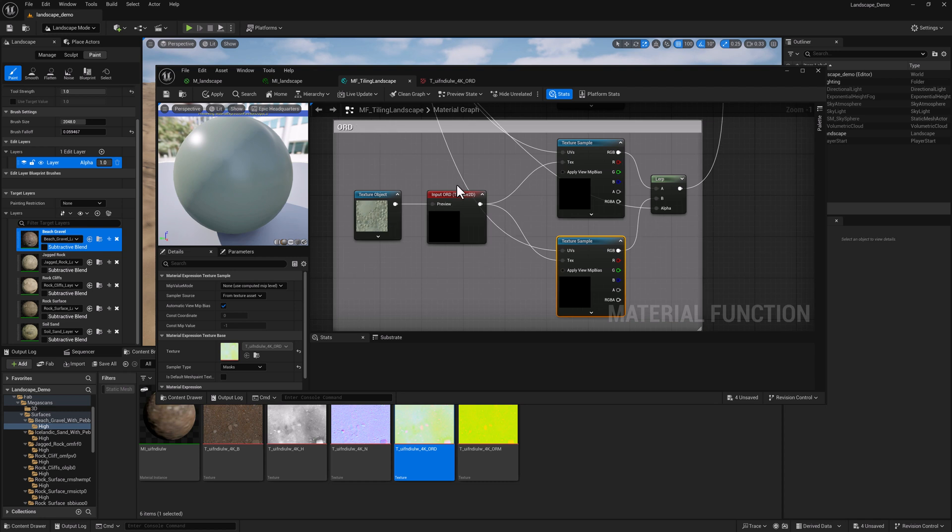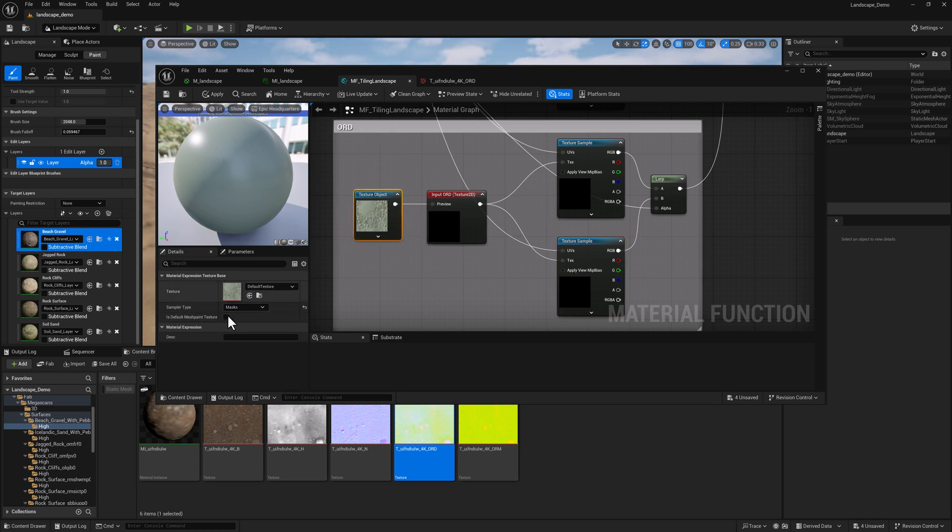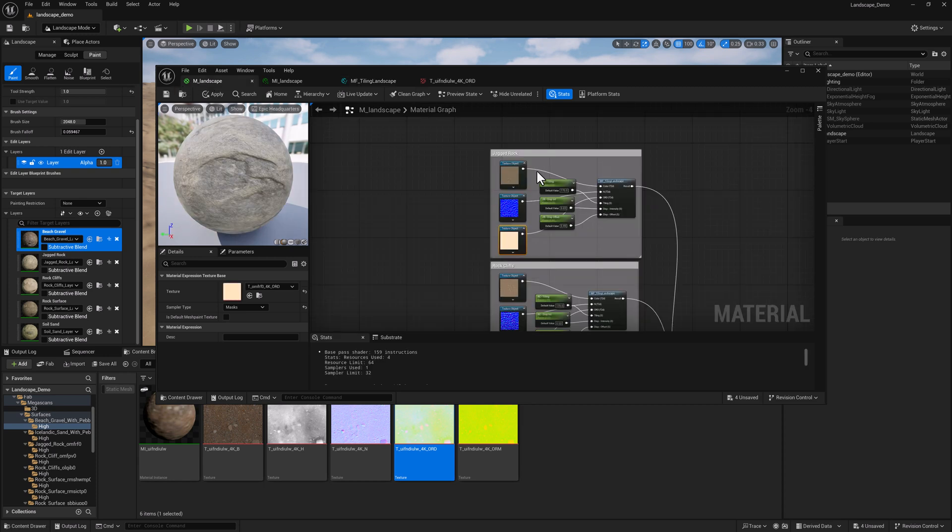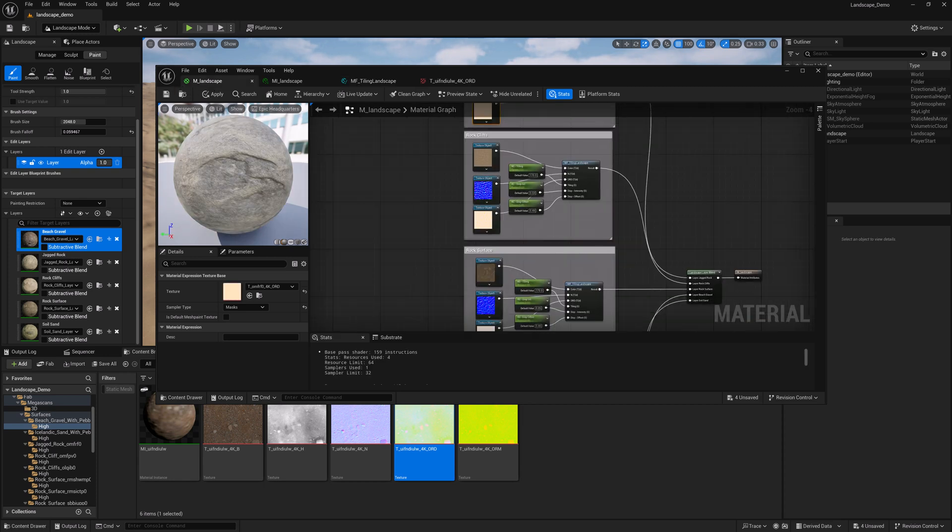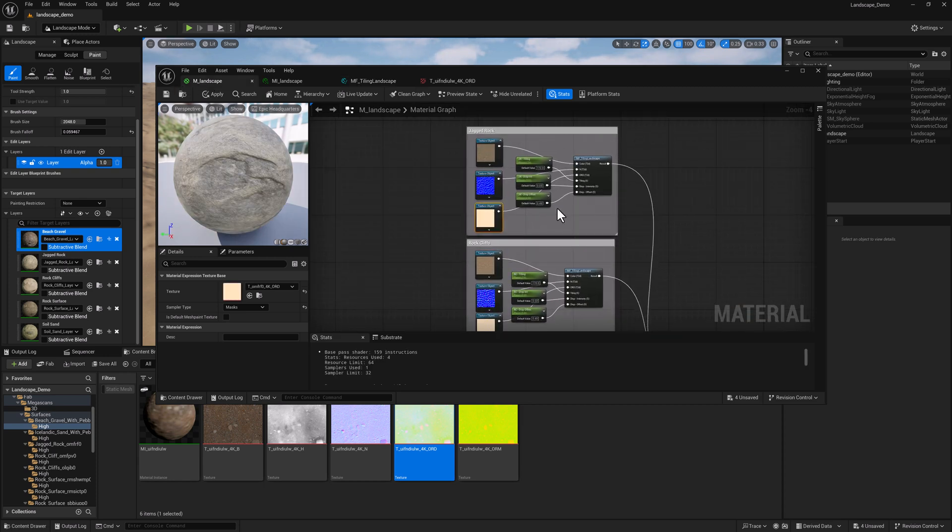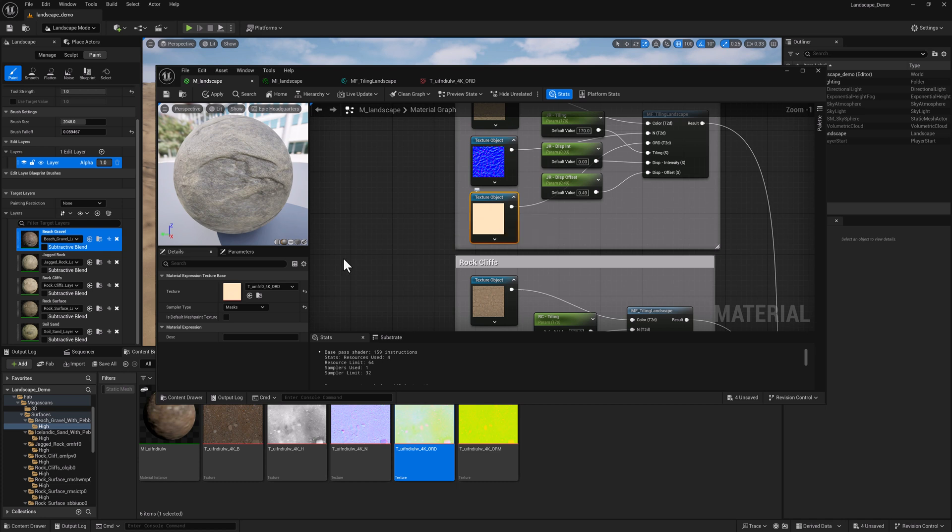This is our ORD section. The texture object as well is updated. And then in the material, which I've also updated with our material function, the texture objects are set to the masks sampler type.